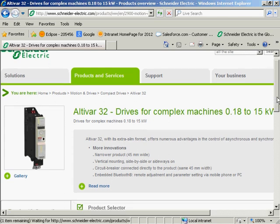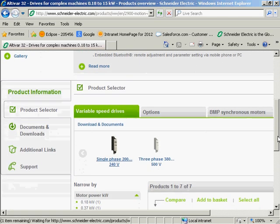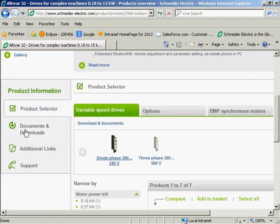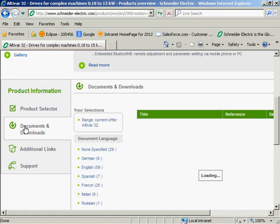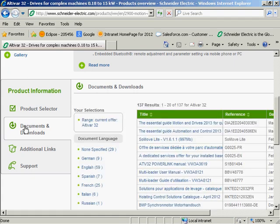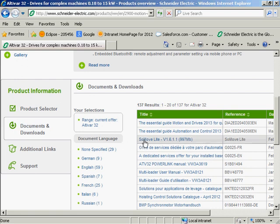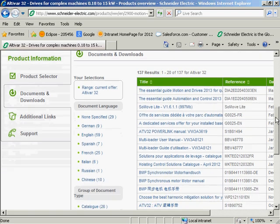I'll scroll down and select the documents and downloads. We do have a free software to program the 32 and all of our drives and motion controllers. The software is called SoMove Lite. You can download this. I will demonstrate the software as we move forward.